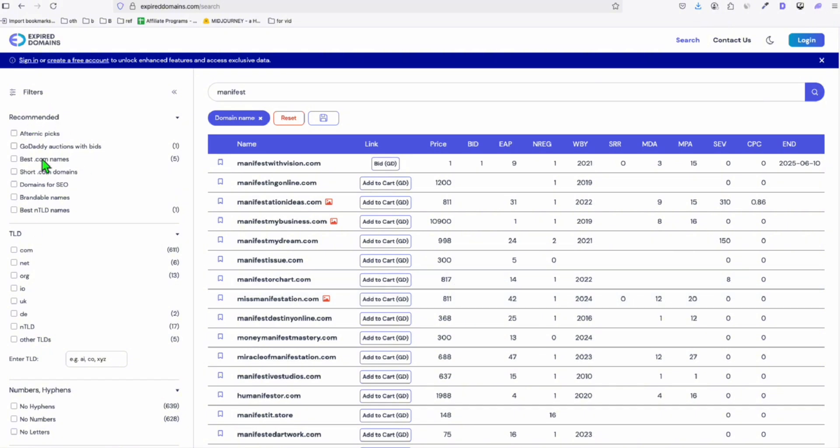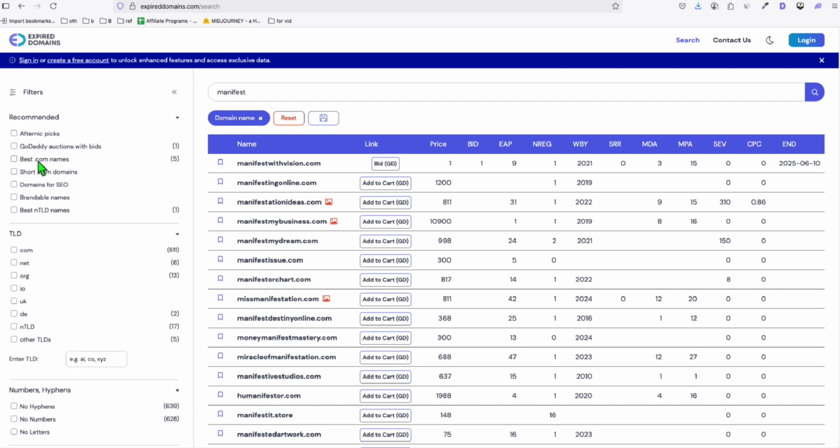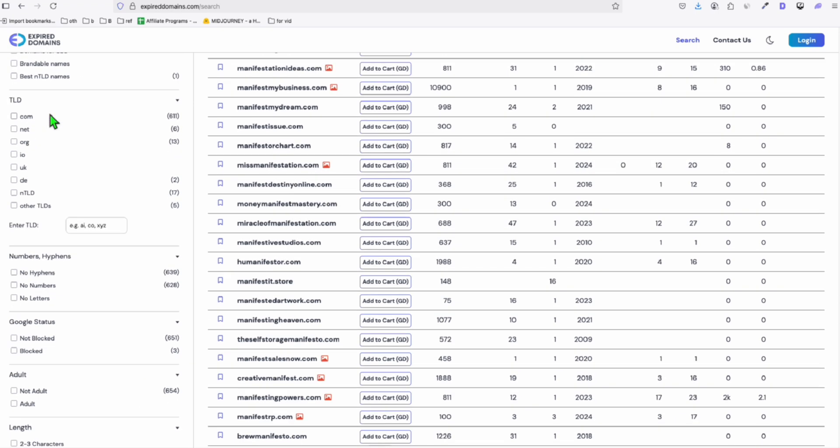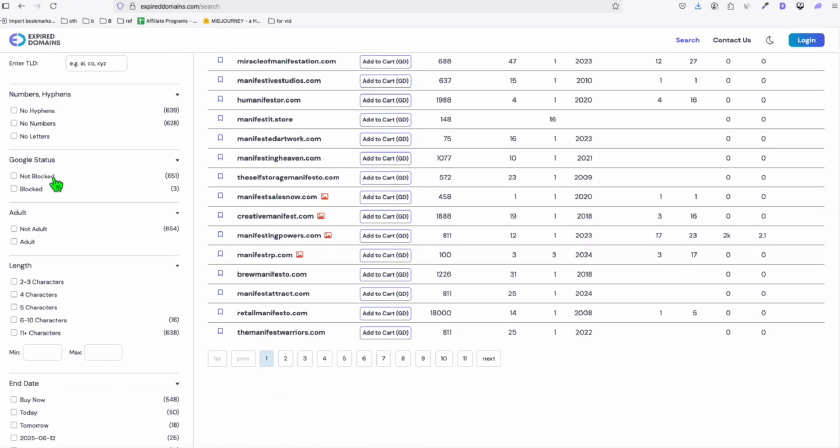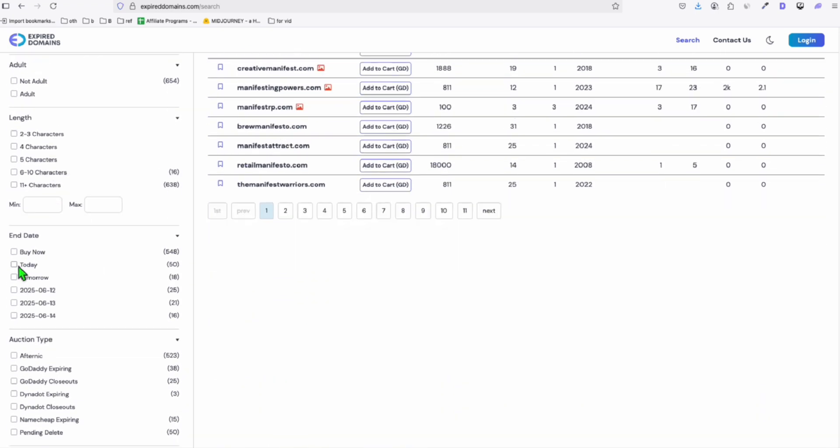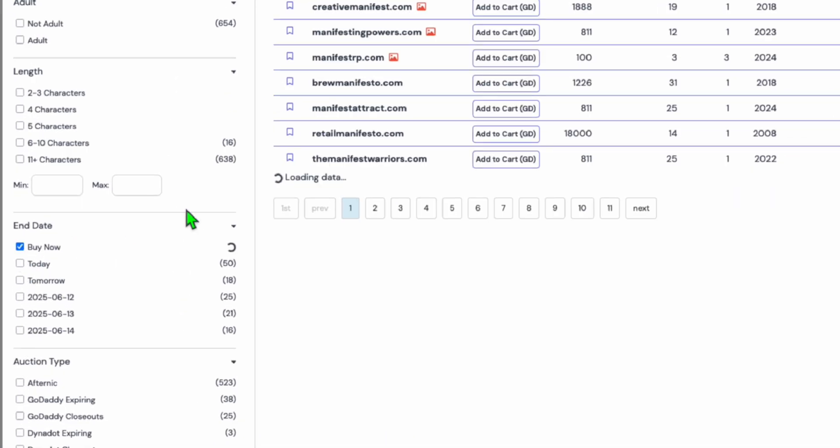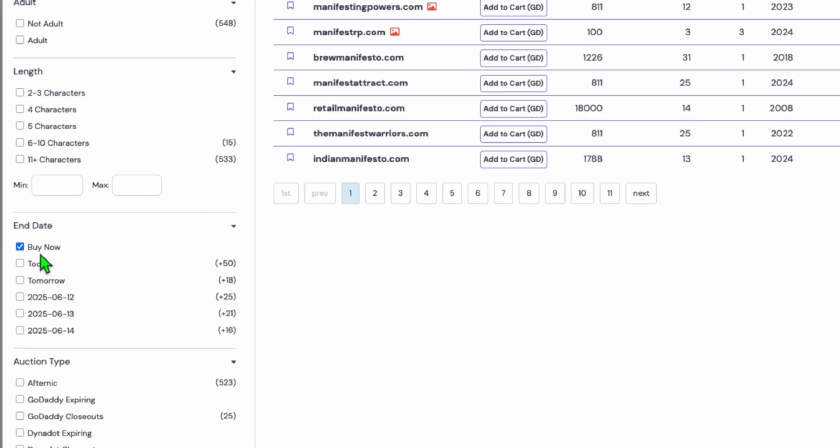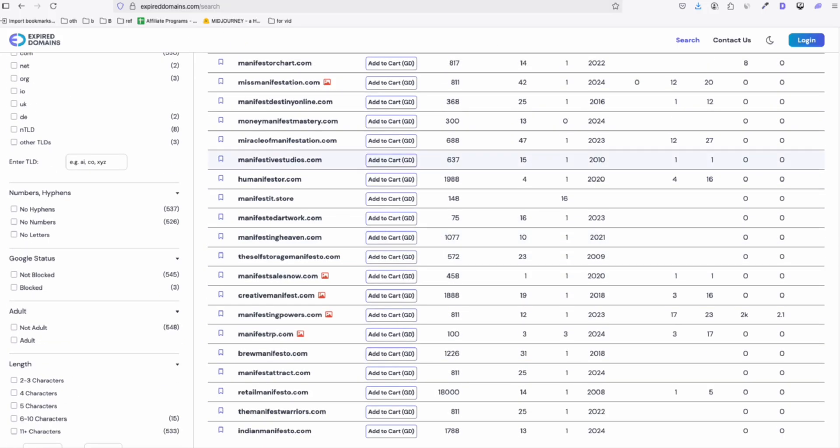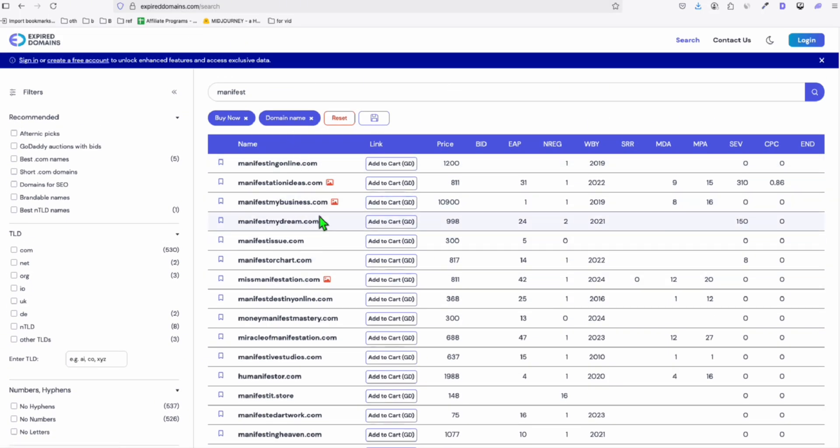You can actually use this filter. So what I usually do if I don't want bidding, I want to have something that I can buy right now. You can scroll down and you will see this filter end date. You can click these and then to select the domains that you can actually buy as in right now. And it will show you the domains.